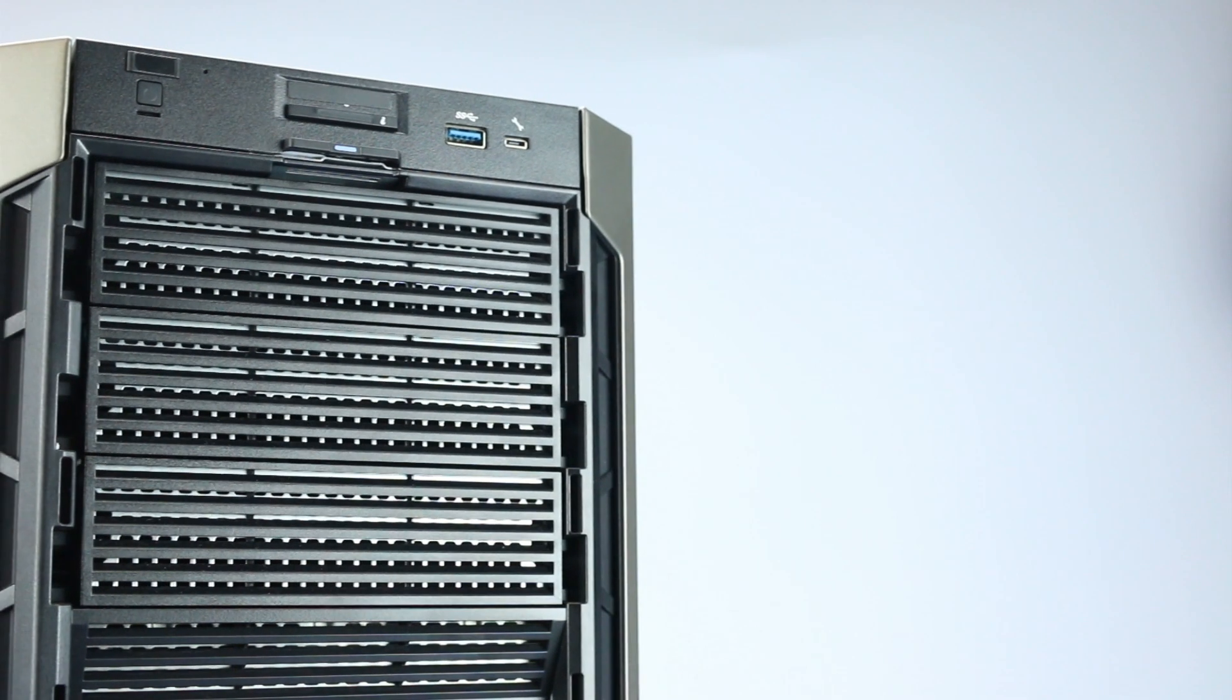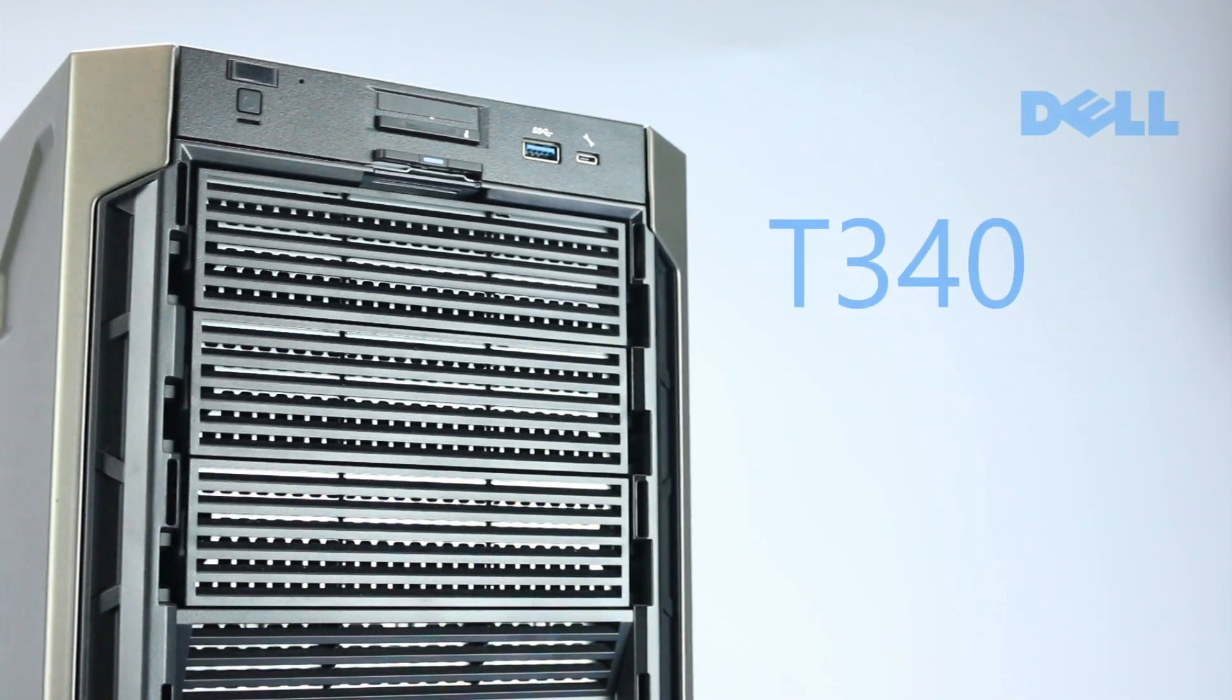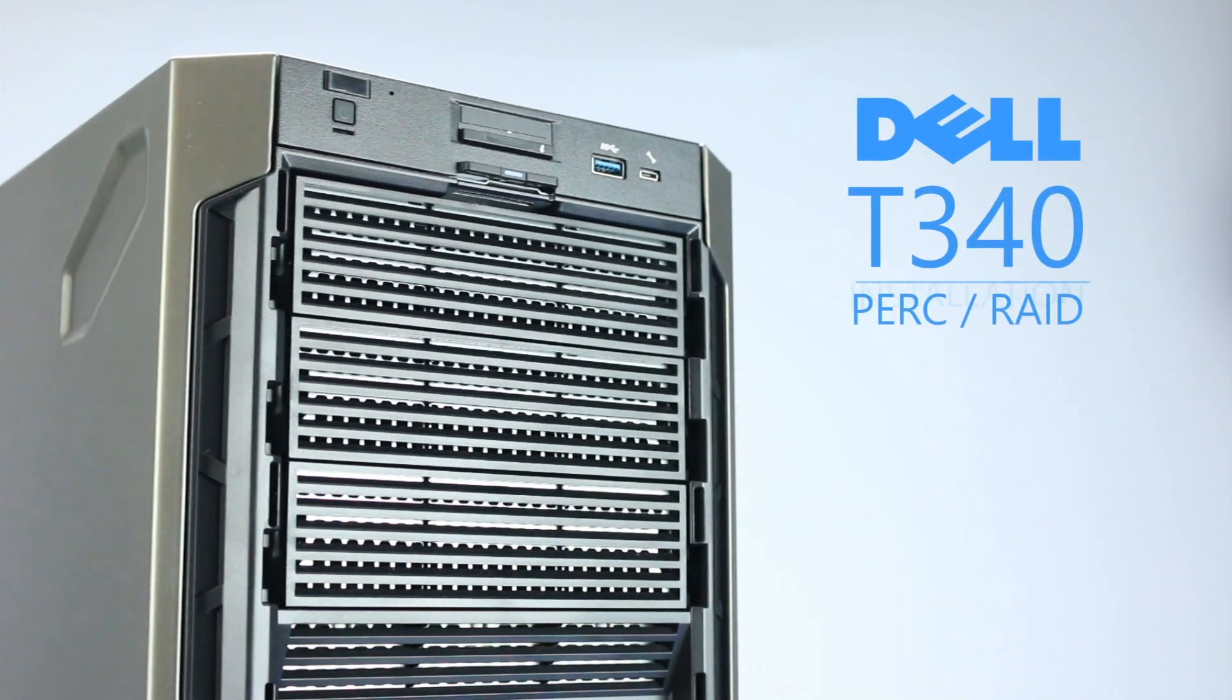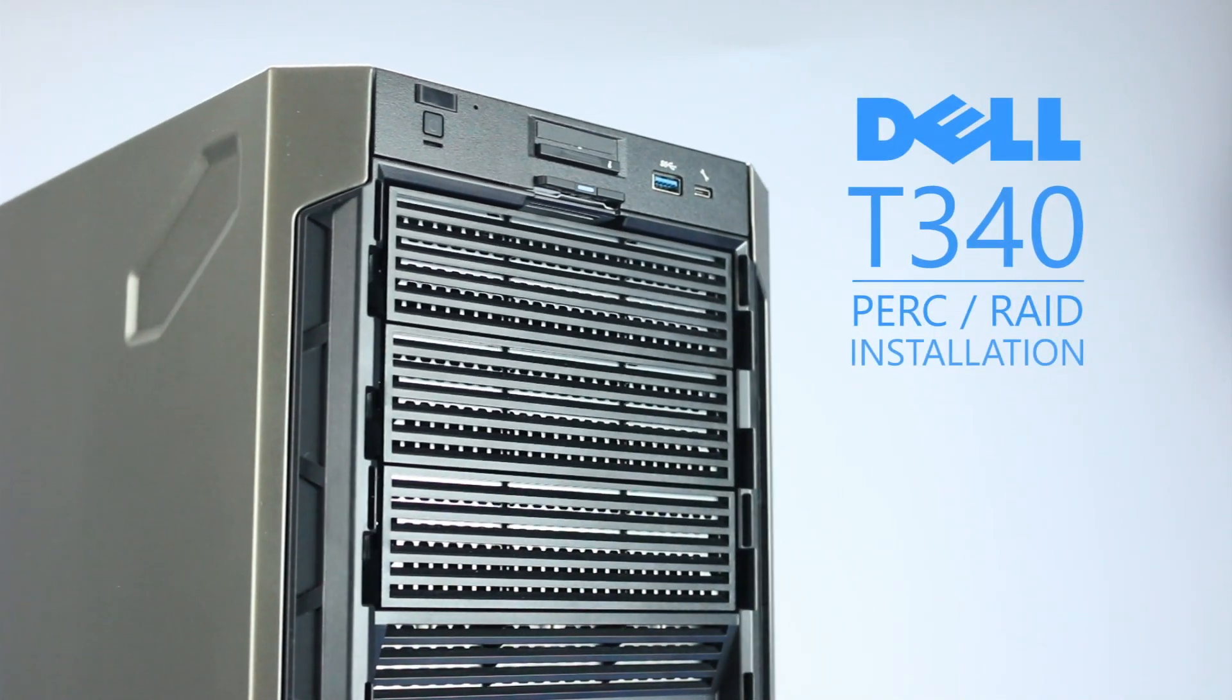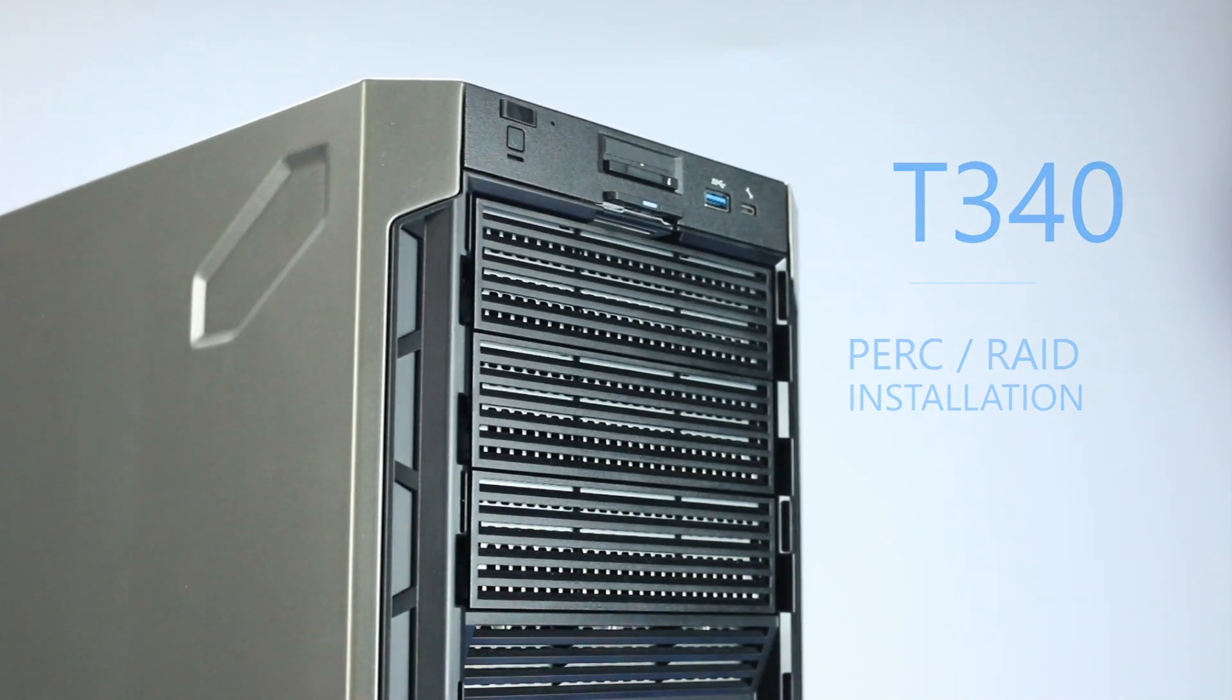Hello and welcome to TechBoost. Today I'm going to show you how to install a RAID controller into a Dell PowerEdge T340 server.